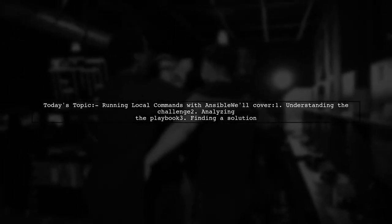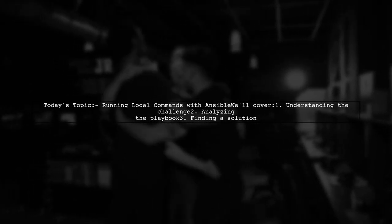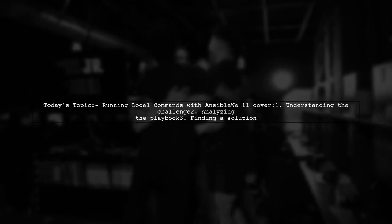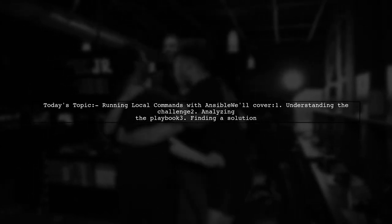Welcome to our tech tutorial. Today, we're tackling a question that many Ansible users encounter. Our viewer is trying to run a local command while iterating over an inventory file, using each hostname as an argument. They want to execute the command KnifeNodeCreate from their local machine, but they're facing some challenges with their playbook setup.